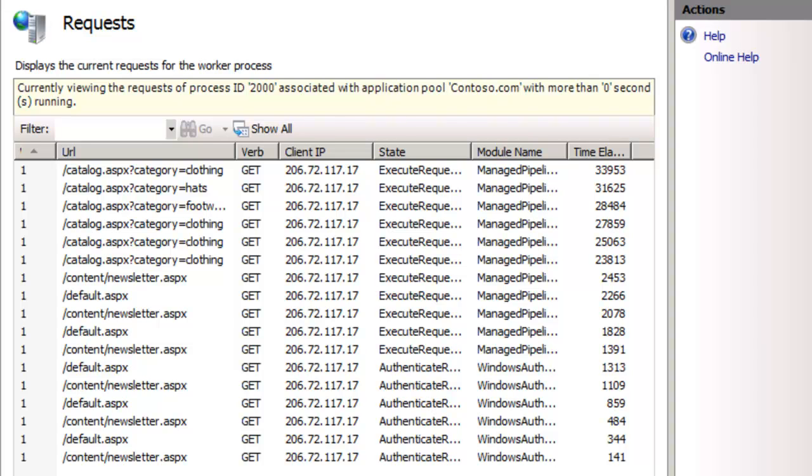My name is Scott Forsyth, and today I want to uncover a hidden gem in IIS 7 and 7.5.